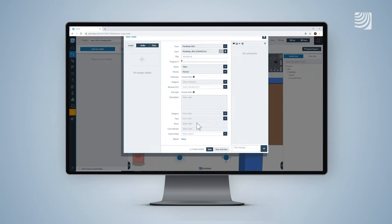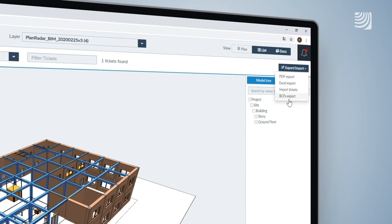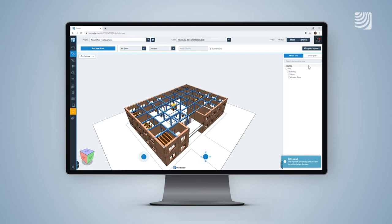When your project is complete, add a BCF extract from PlanRadar back into your CAD software to close the loop for design teams so they are ready for the next project. No technicalities, no additional software, no restrictions. Just PlanRadar.